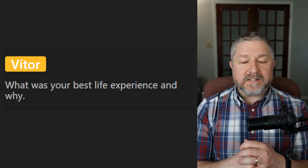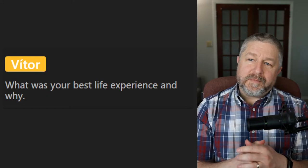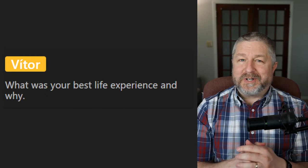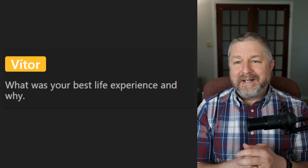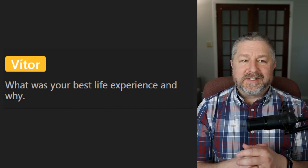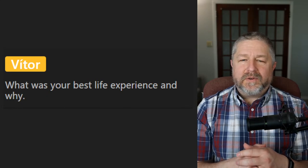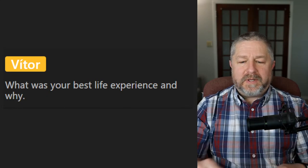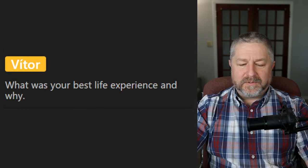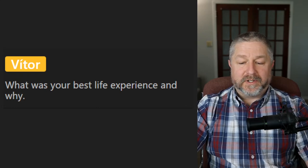Vitor says: 'What was your best life experience and why?' I think every time Jen and I had a baby — every time one of our children was born — that is an amazing experience. You can't describe in words all of the feelings you have when a child is born. It's just really really cool.